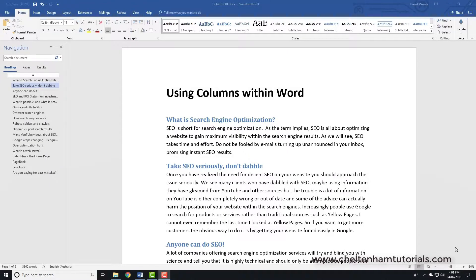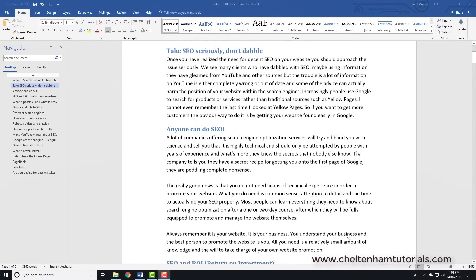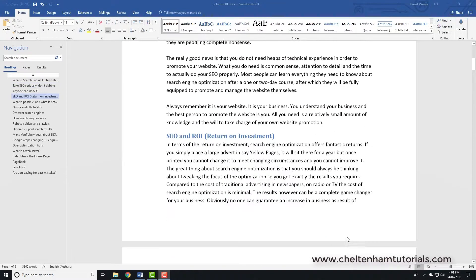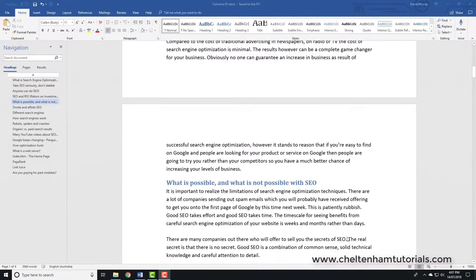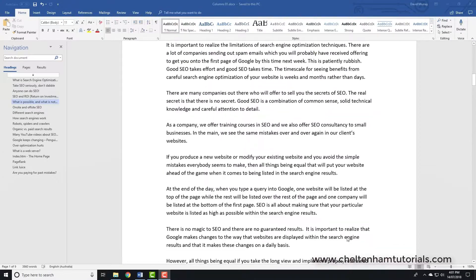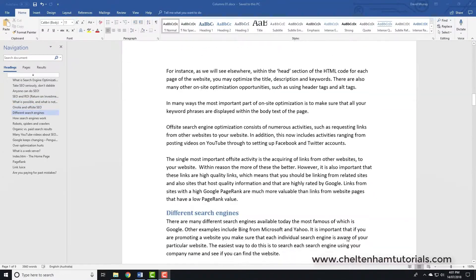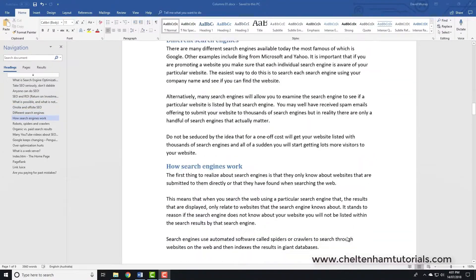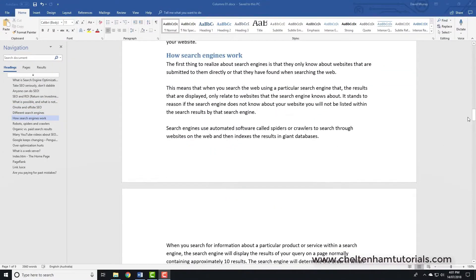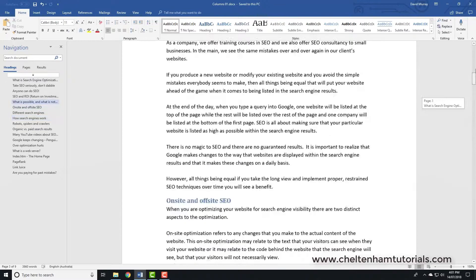In this section we're going to look at using columns within Word. If I scroll down here you can see this document is basically using the default single-column mode all the way through. We'll go back up to the top again.